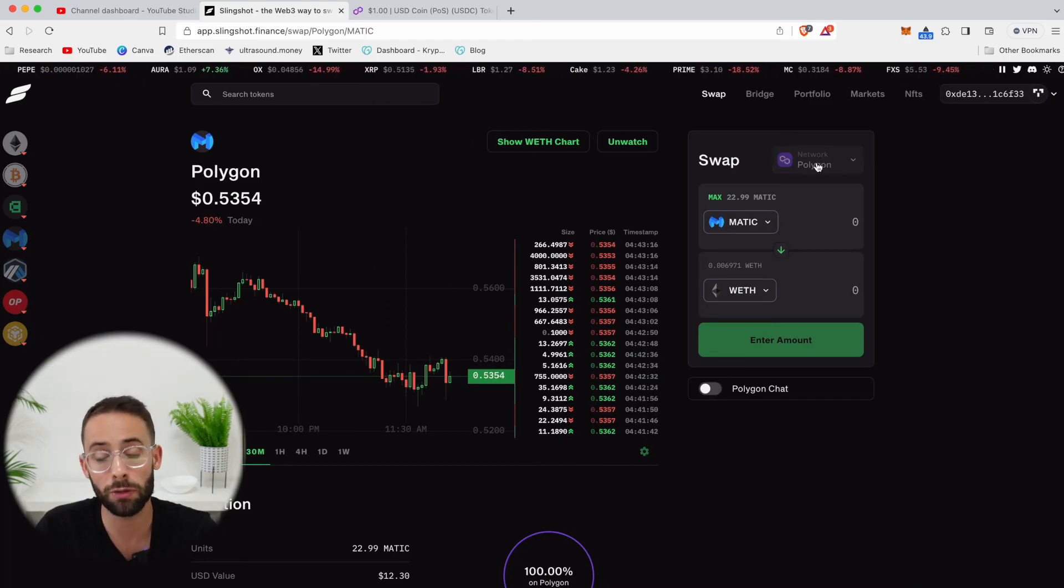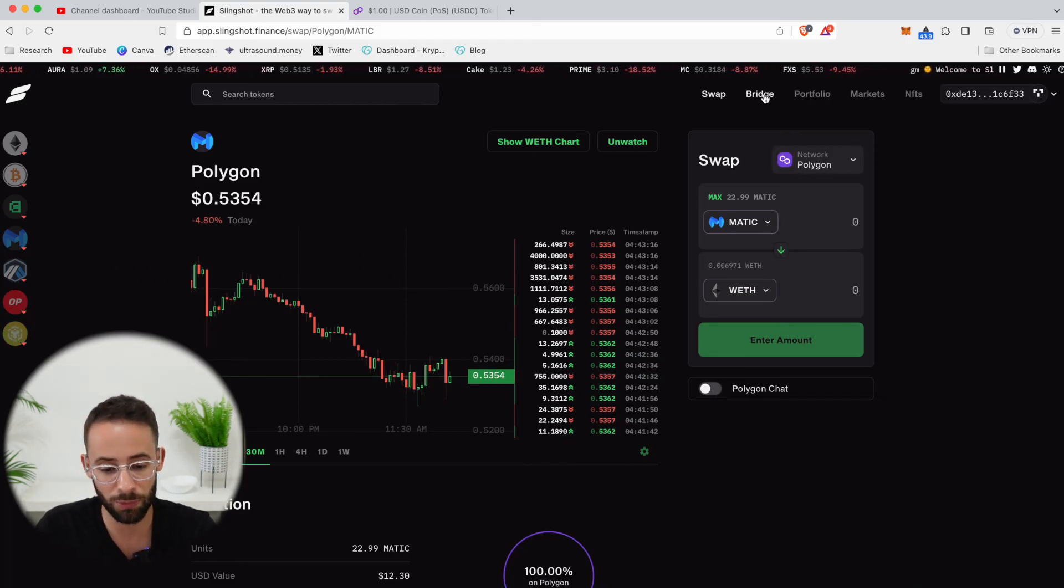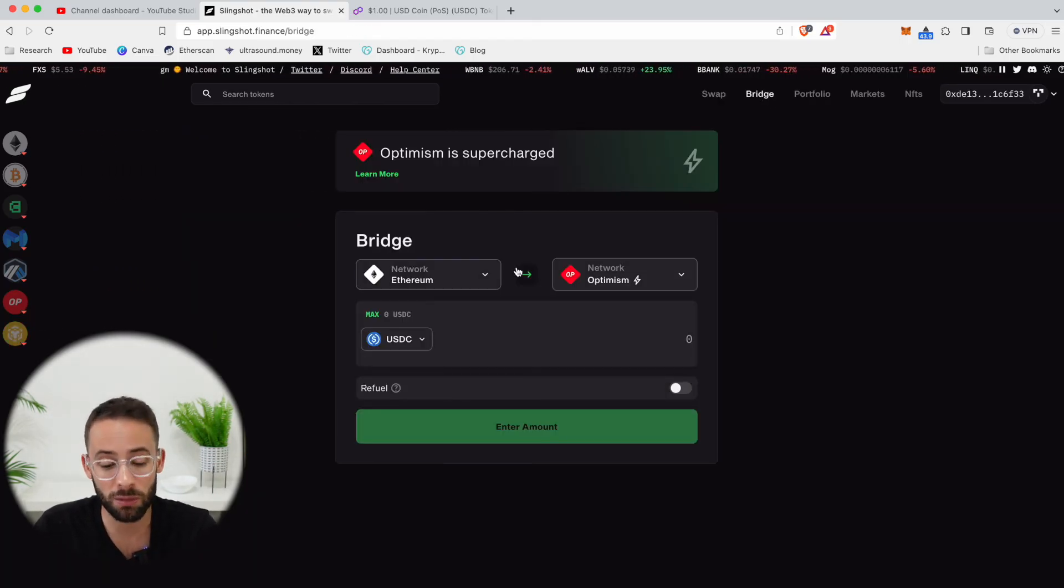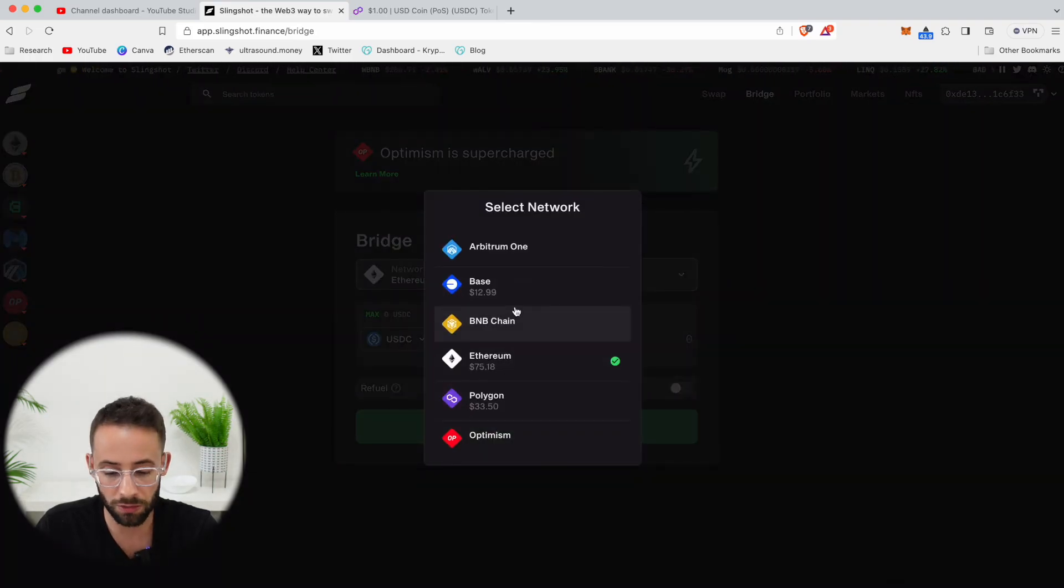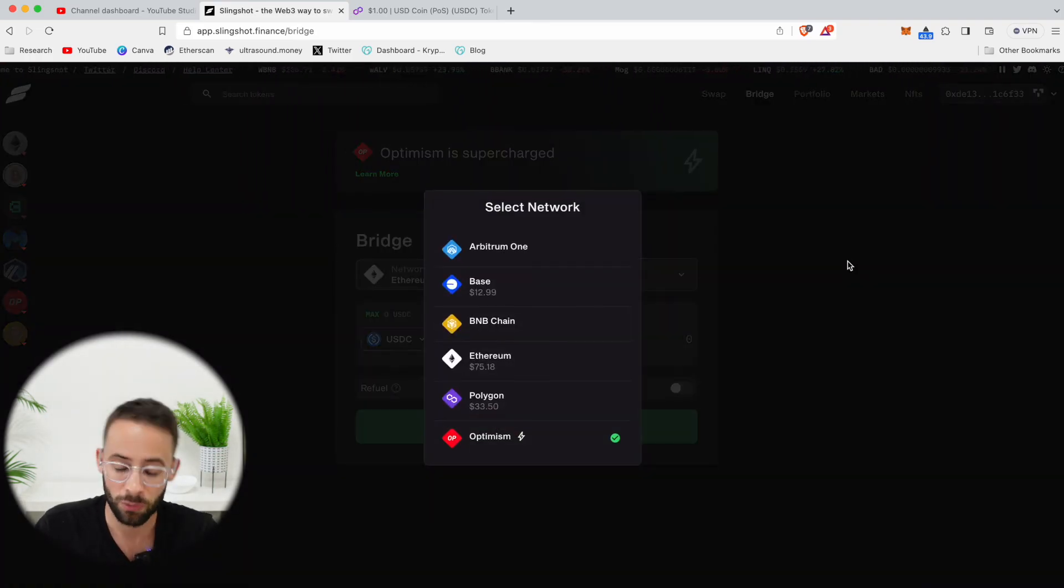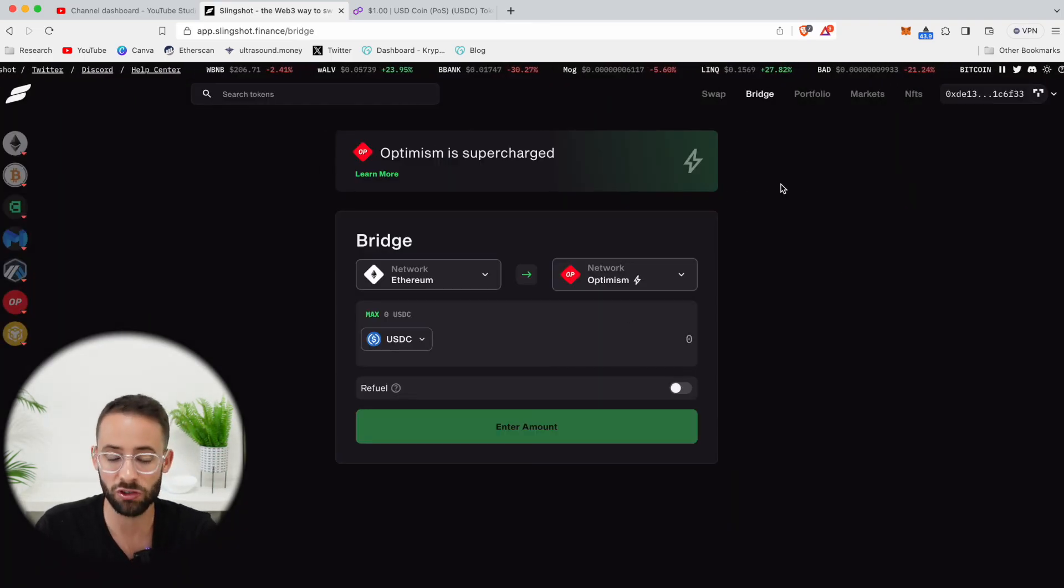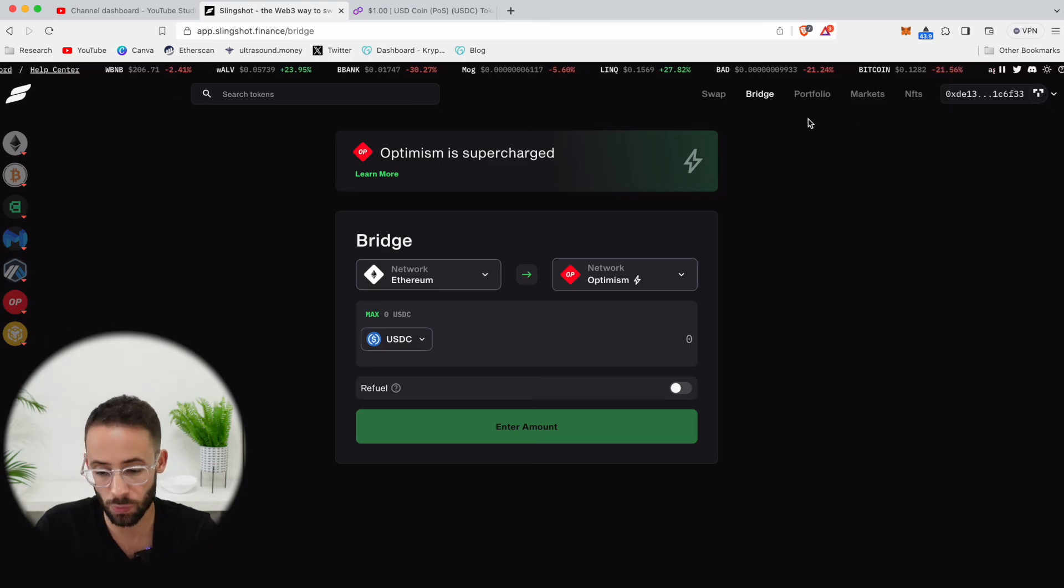There's a couple other things that you can do on the Slingshot app. For example, you can use their bridge to change from one network on the Ethereum stack to another, which is a useful feature, but there's tons of other bridges out there as well.